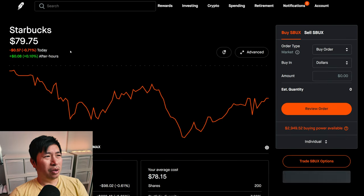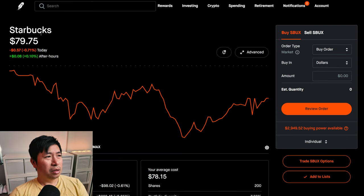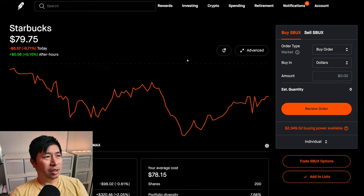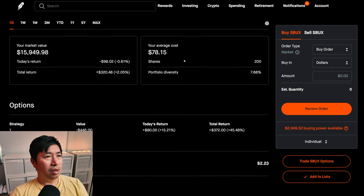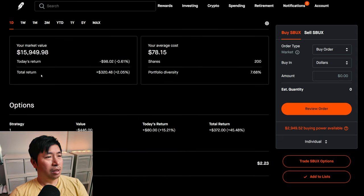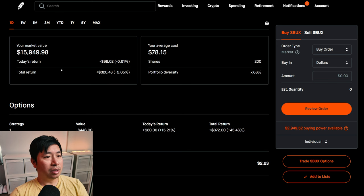I have 200 shares of Starbucks. Starbucks is at $79.75. My average cost, $78.15. My total return, $320.48.